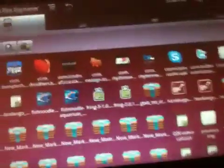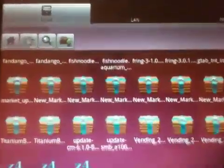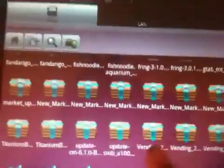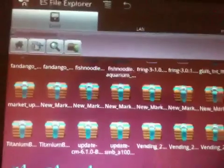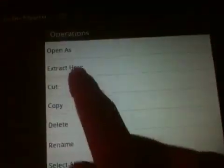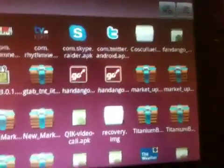It's gonna pull you up to a file. It looks like this, it's gonna say vending for your market, it's gonna say vending 2. You're gonna click and hold, click extract. Once it's extracted, you're gonna have this. It's gonna give you a file that says market.